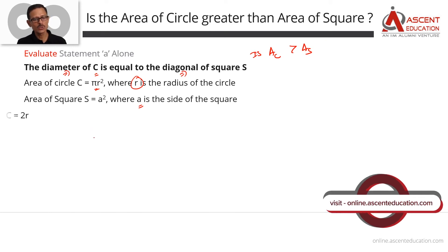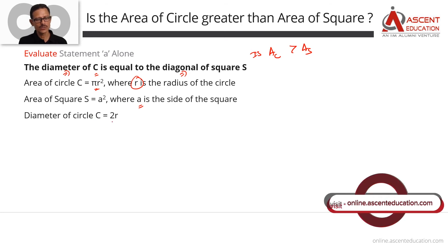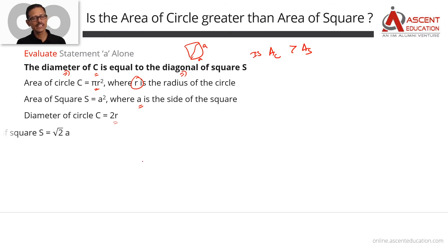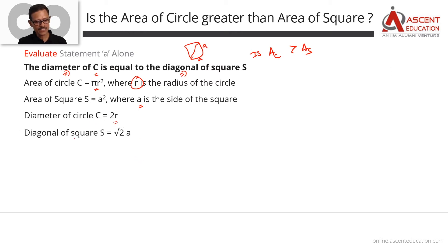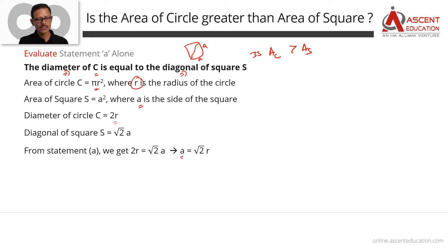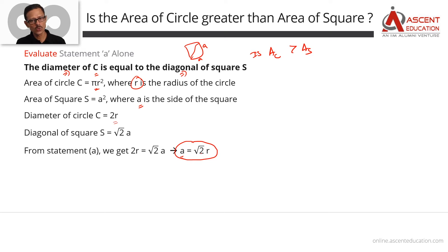The diameter of the circle is equal to 2r. The diagonal of a square with side a is equal to √2·a. So, from statement A: 2r = √2·a. Dividing both sides by √2 gives us a = √2·r.